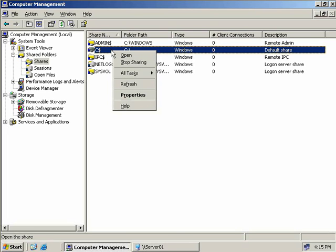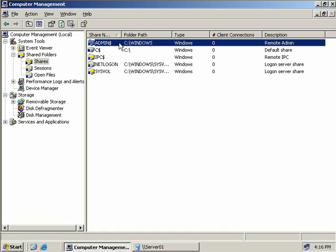The next one we have here is Admin$. This is like C$ in that it is an administrative share. But rather than mapping to the root of a drive, it maps directly to the location that Windows is installed in. So if your copy of Server 2003 is installed in your C:\Windows directory, then that's what Admin$ will map to.